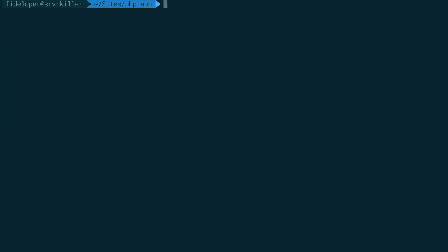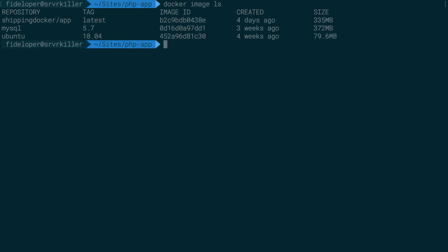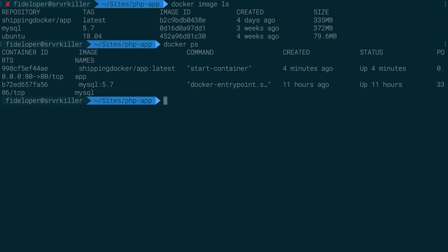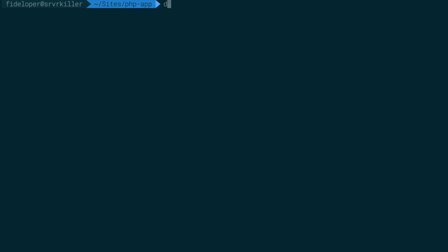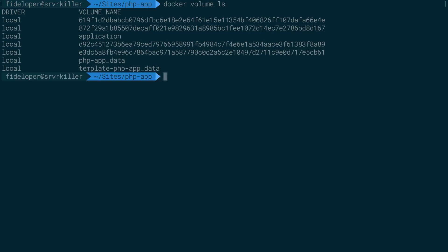I just wanted to take a quick second to show you a new command here. So we have docker image ls that we saw, docker ps to list running containers, docker network ls to see networks. There's also docker volumes. And so docker volume ls will list created volumes. And we see I actually have a bunch here.